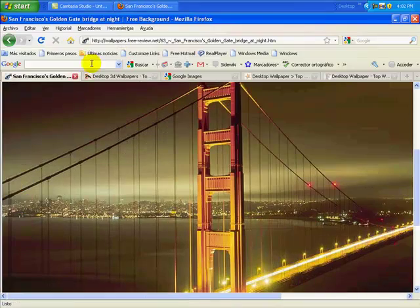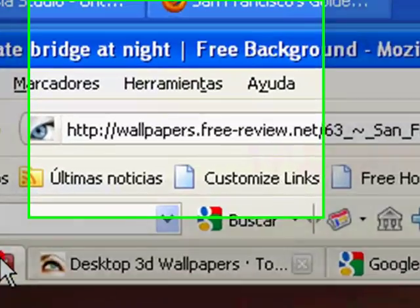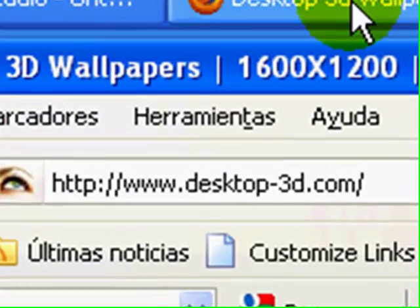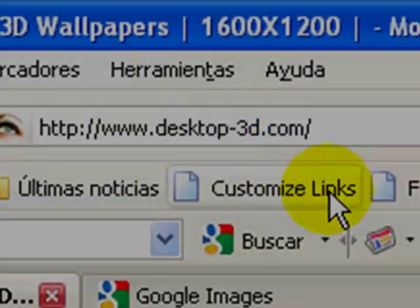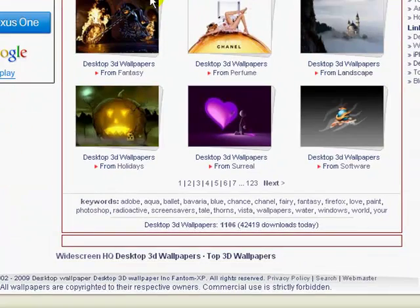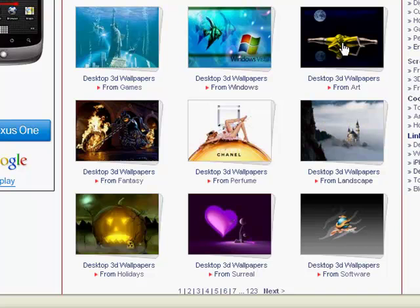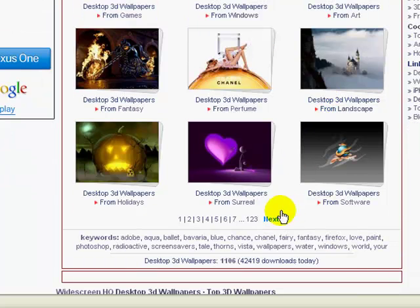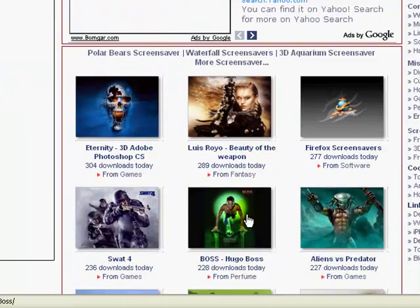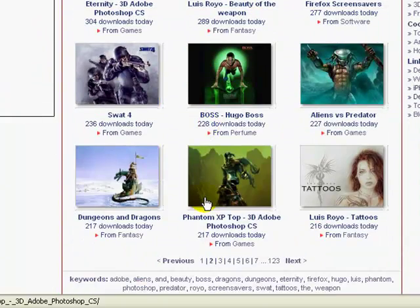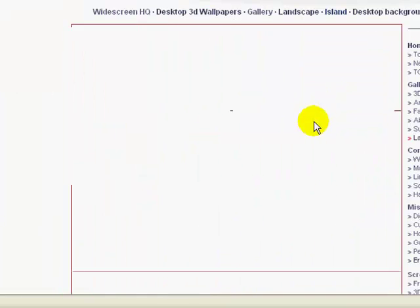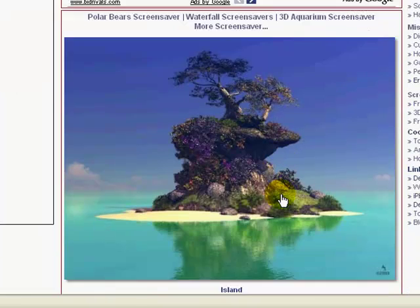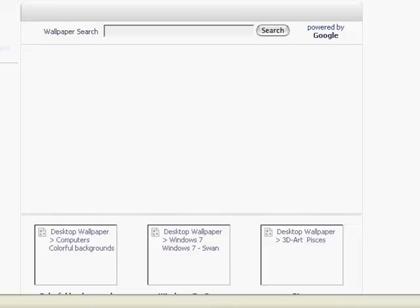So that was wallpapers.free-review.net. Now we're going to desktop-3d.com. So it's the same concept, all of them are the same thing. I'm going to choose one from, let's see, I'm going to select this island, open that up, click on it again.